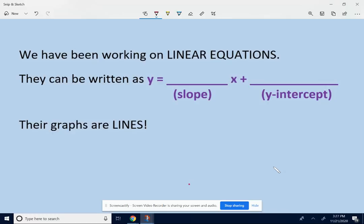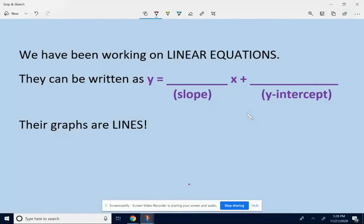We've been working with linear equations for the last two or three weeks. They can be written as y equals blank x plus blank. That number in front of the x was the slope, and the number at the end was the y-intercept. They made a line — we've been working with lines when we looked at the pixel problems, and they've all been straight lines.